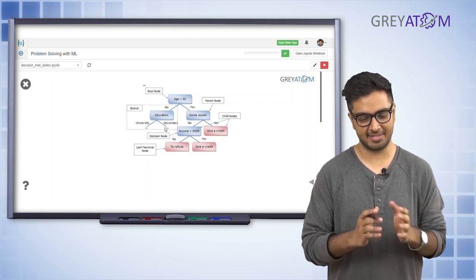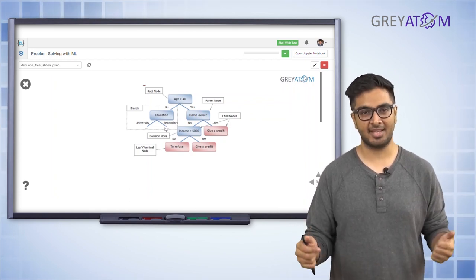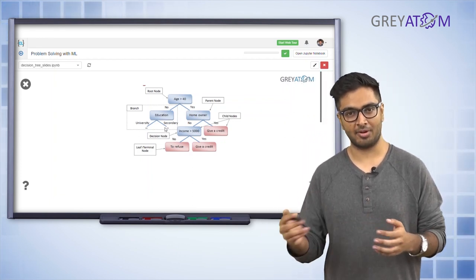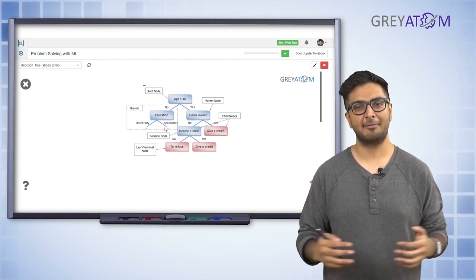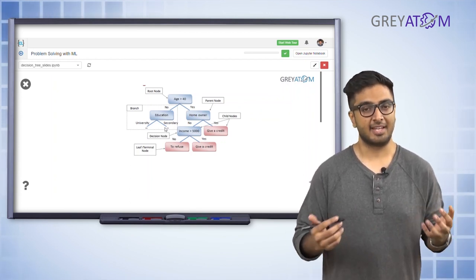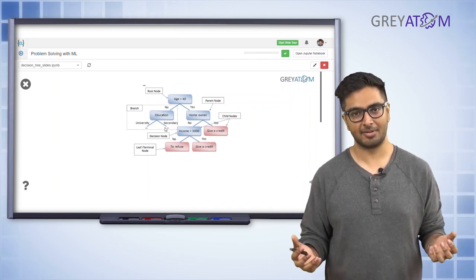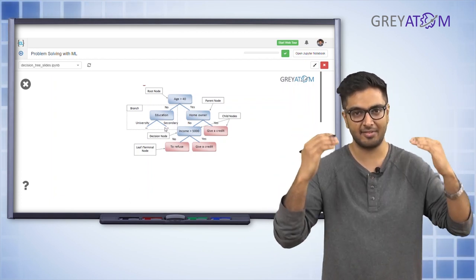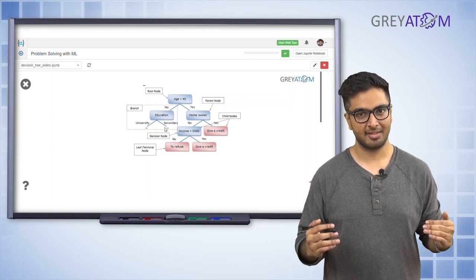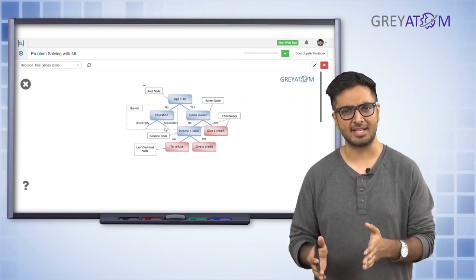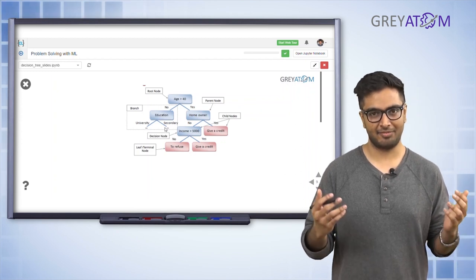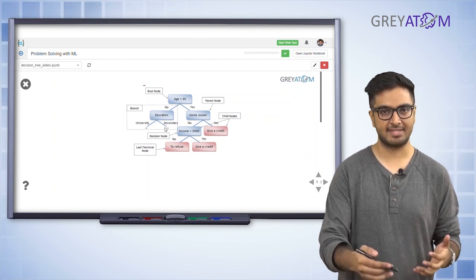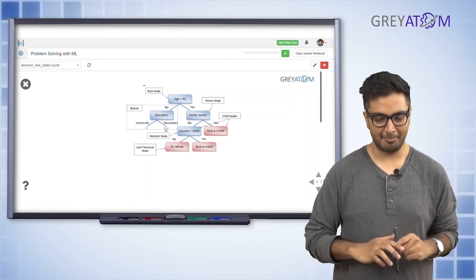A decision tree exactly mimics this architecture. The only difference is that in earlier rule-based systems, the rules — like 'age greater than 40' — were decided by bank officials or humans in charge. In a decision tree, these rules are written by the algorithm itself. That's the only major difference. It's very intuitive — just a set of decisions determined by the algorithm.